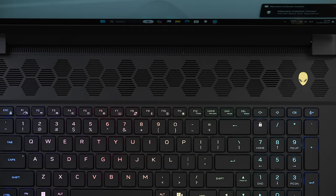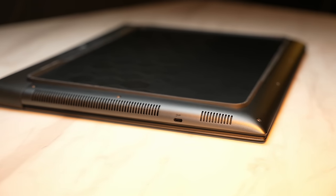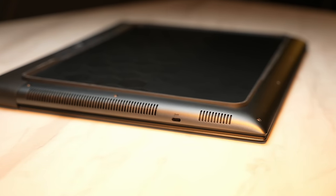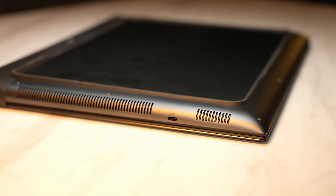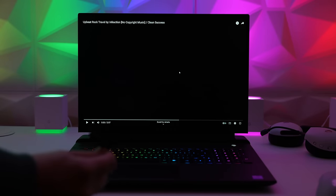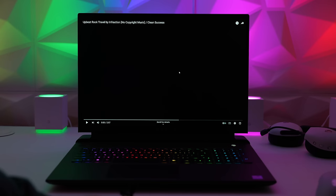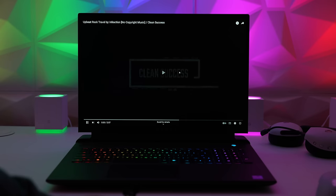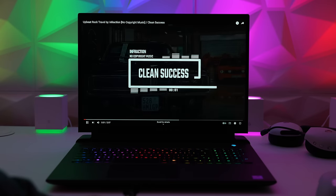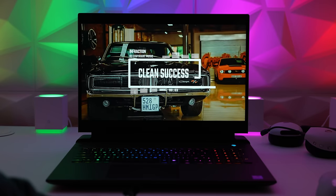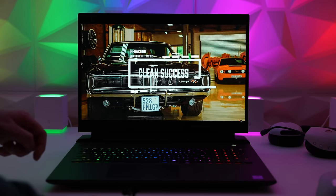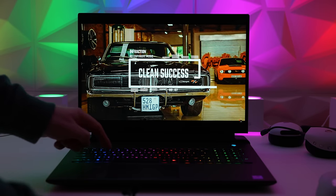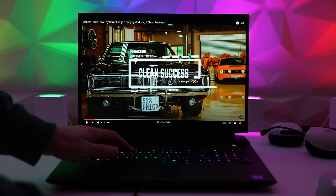Now above the keyboard we've got air intake vents and unfortunately these are not speaker grills. The speakers are downward firing and sound like this. Speaker test of the Alienware M18 R2 at 50% volume. And now 80%.